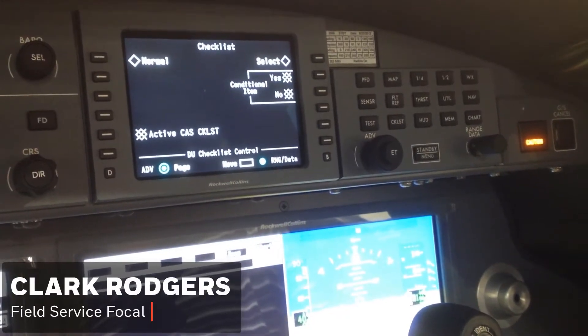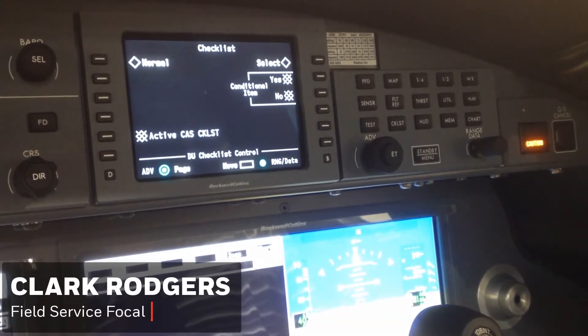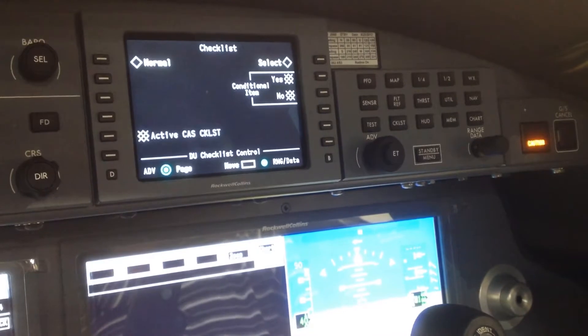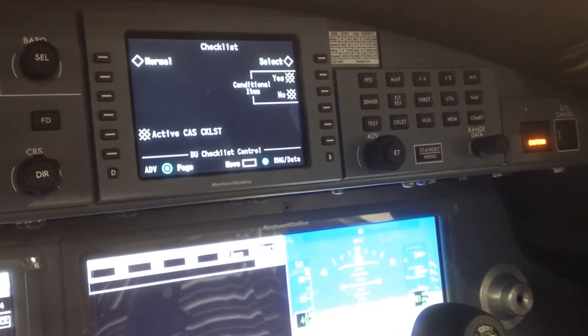This is a video to show how to access the OMS, the onboard maintenance system, on the G280.